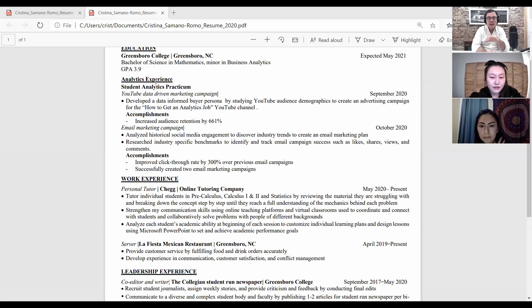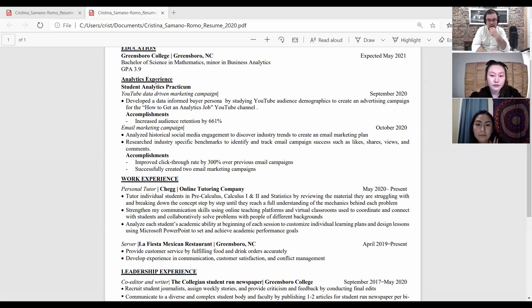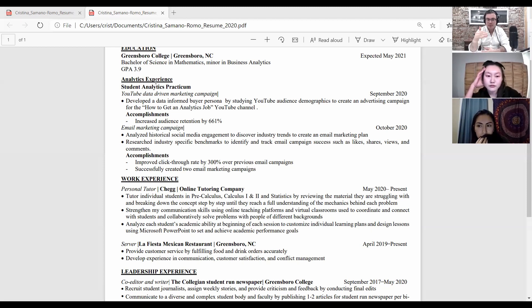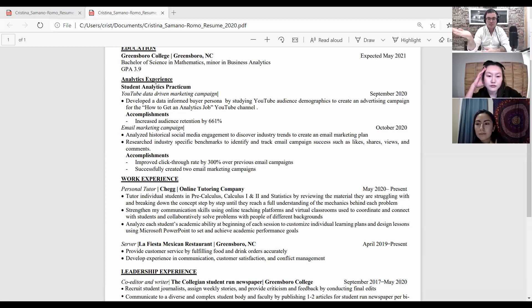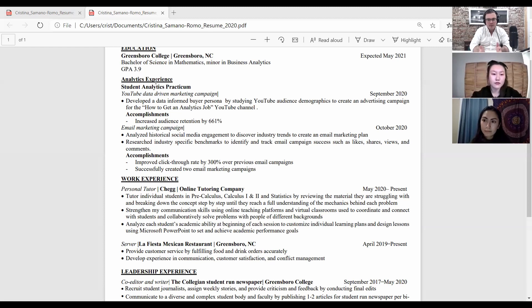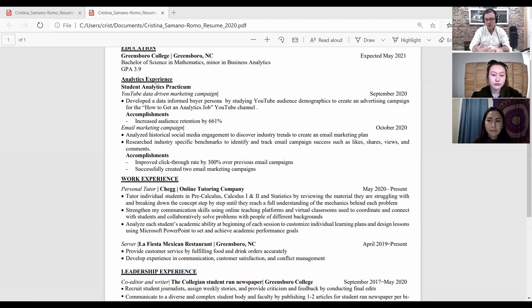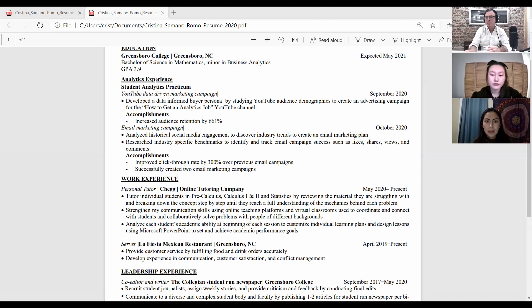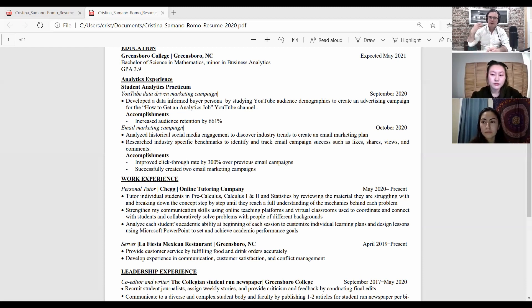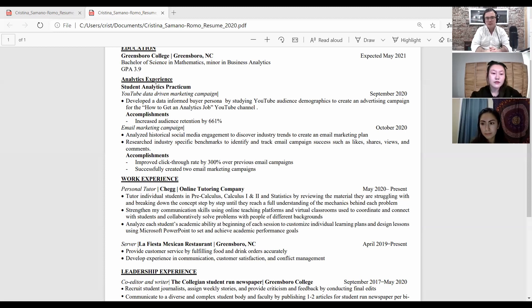I absolutely agree. I think that you should probably combine your analytics experience and your work experience. Personally, I think I would just say work experience because a student practicum is technically work experience. My former co-host Elizabeth says a lot of jobs will ask for one to three years of experience. You can count internships and these kinds of applied student projects as work experience.